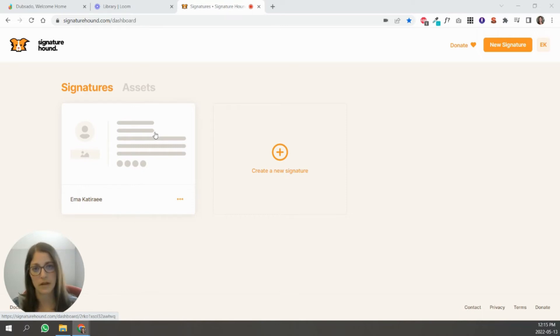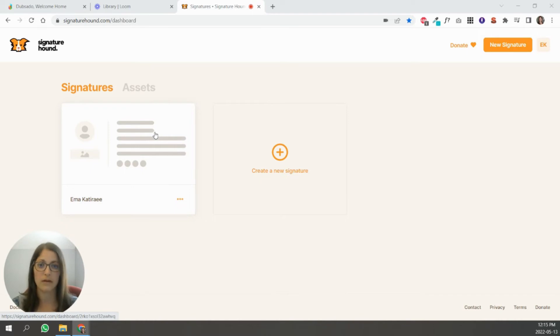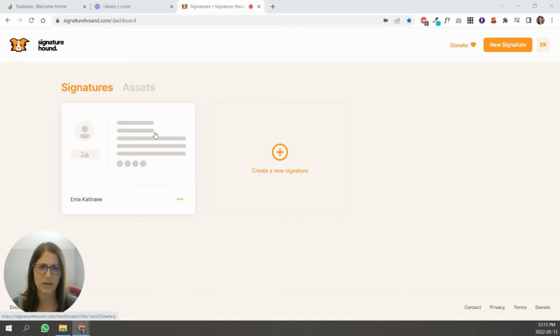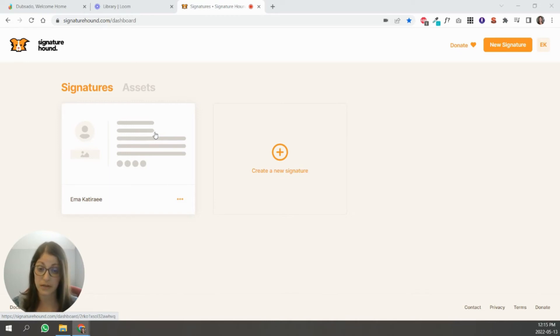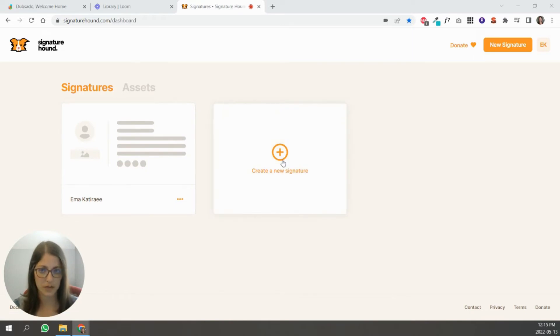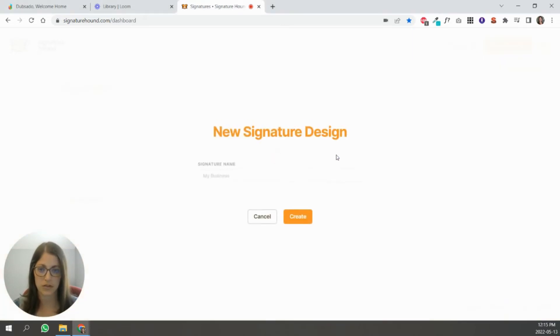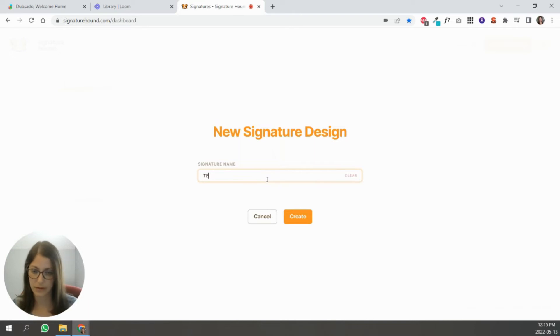All the features that you want are basically there. So you can style it. Every single element has something that you can tweak around it. So it's great. So what you're going to do is you're going to sign up for a free account and you're going to create a new signature. You're going to call it whatever you want to call it.